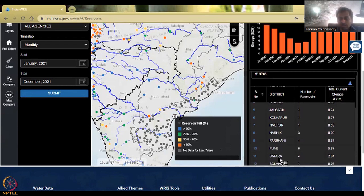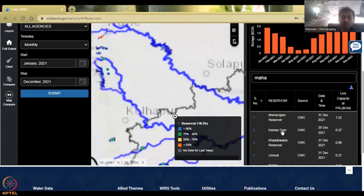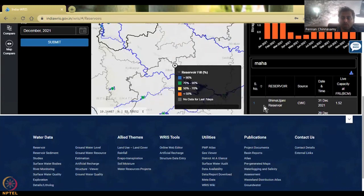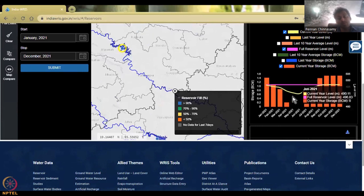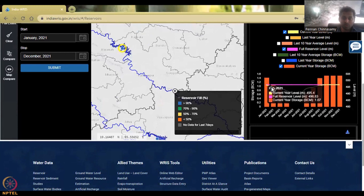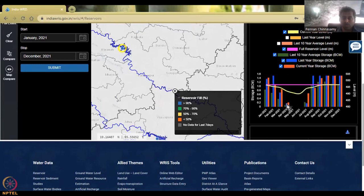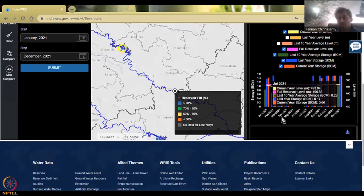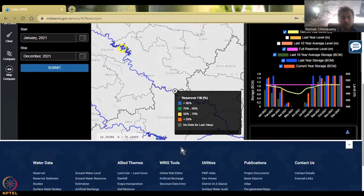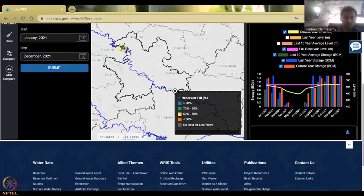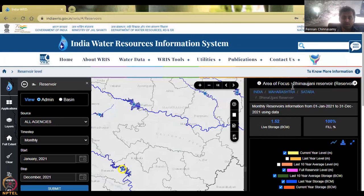The dam we want to see is the Bhima Jani reservoir in Satara district. Here you could see zero, which means there's no water — all the water has been exhausted. When the summer starts and pre-monsoon conditions are there, all the water is gone and they release the water. Looking at the 10 years average and last year average, the storage during these months has been zero, meaning all the water has dried up. Then after the monsoon comes, the water has been captured. The 90% capacity has been established. The live storage is 1.52 and it is 100% full.